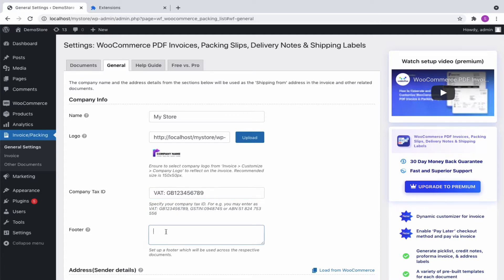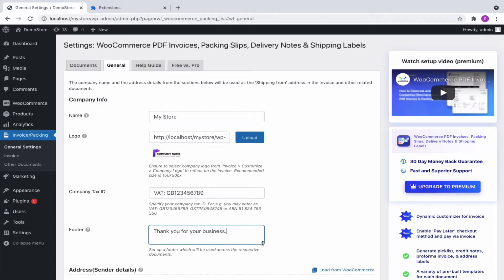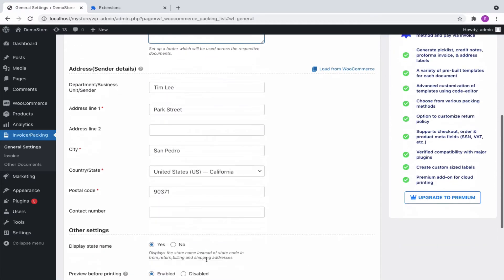Additional details like terms and conditions or any other messages can be specified in the expandable footer text area. Input the address details or load the default address from WooCommerce. This will be the from address shown in the documents.